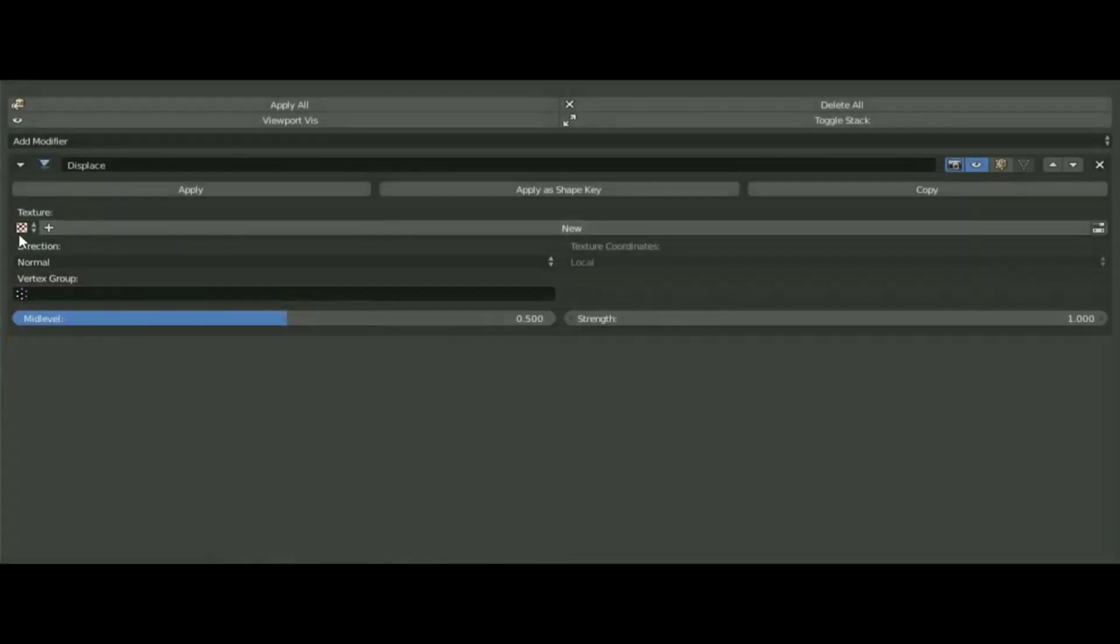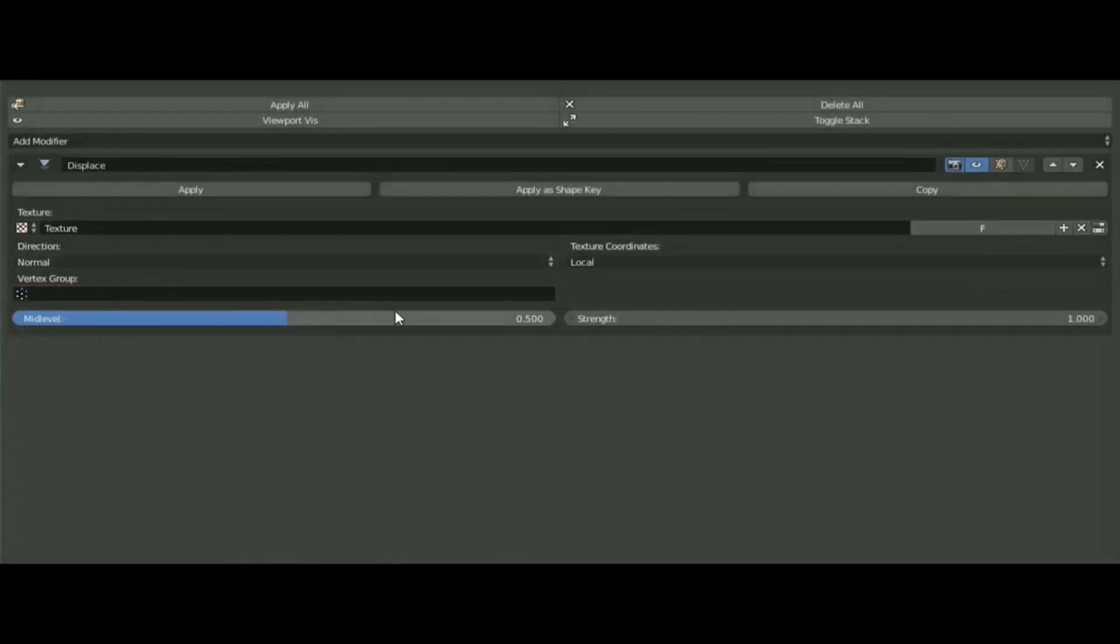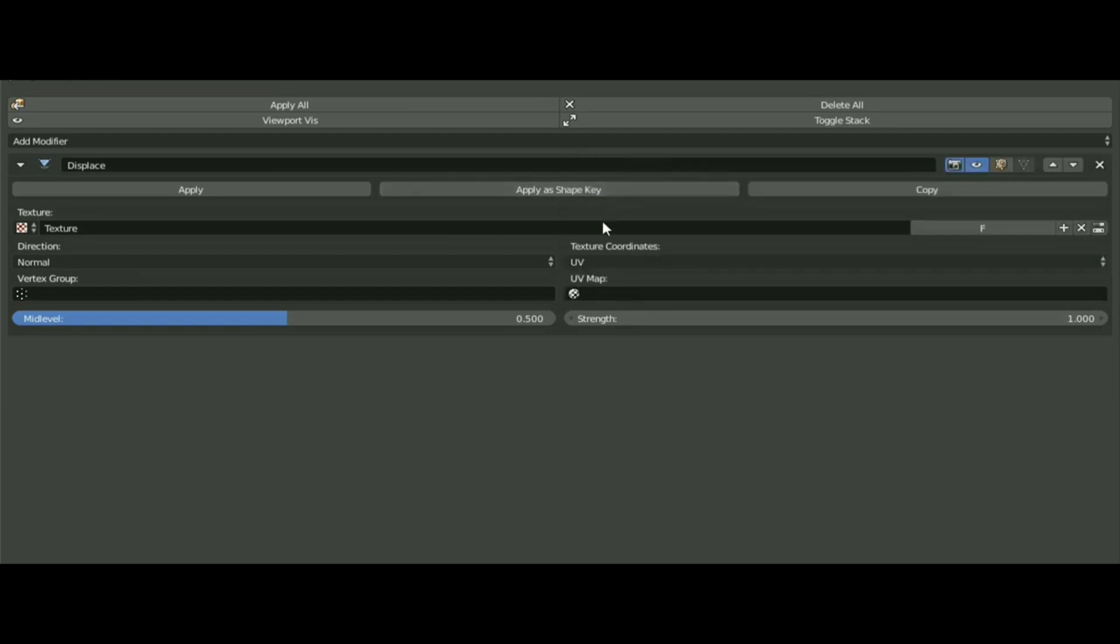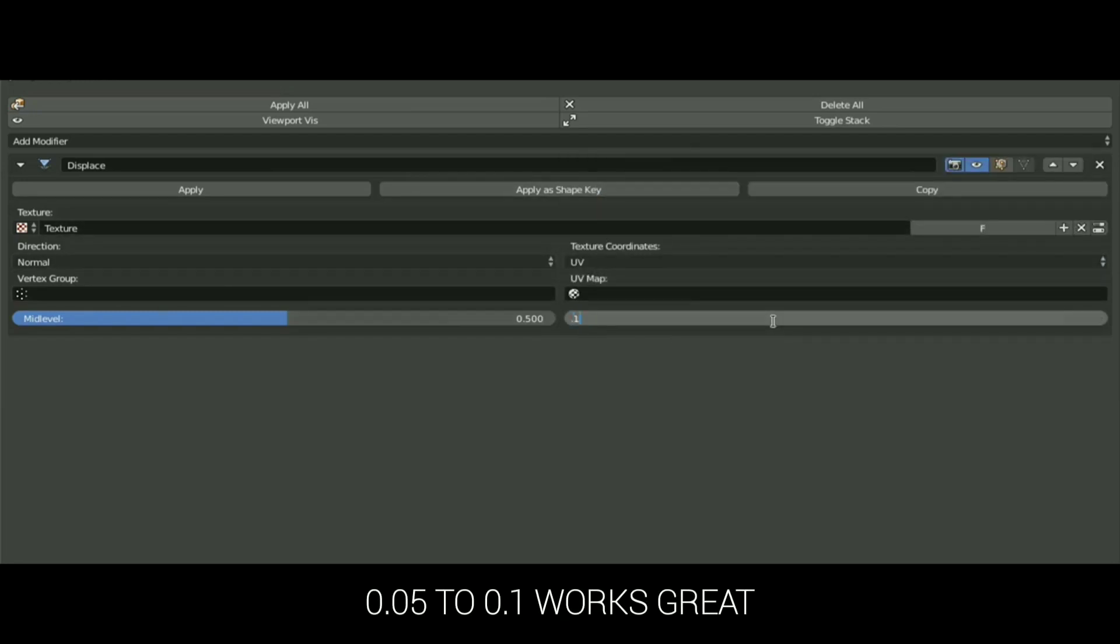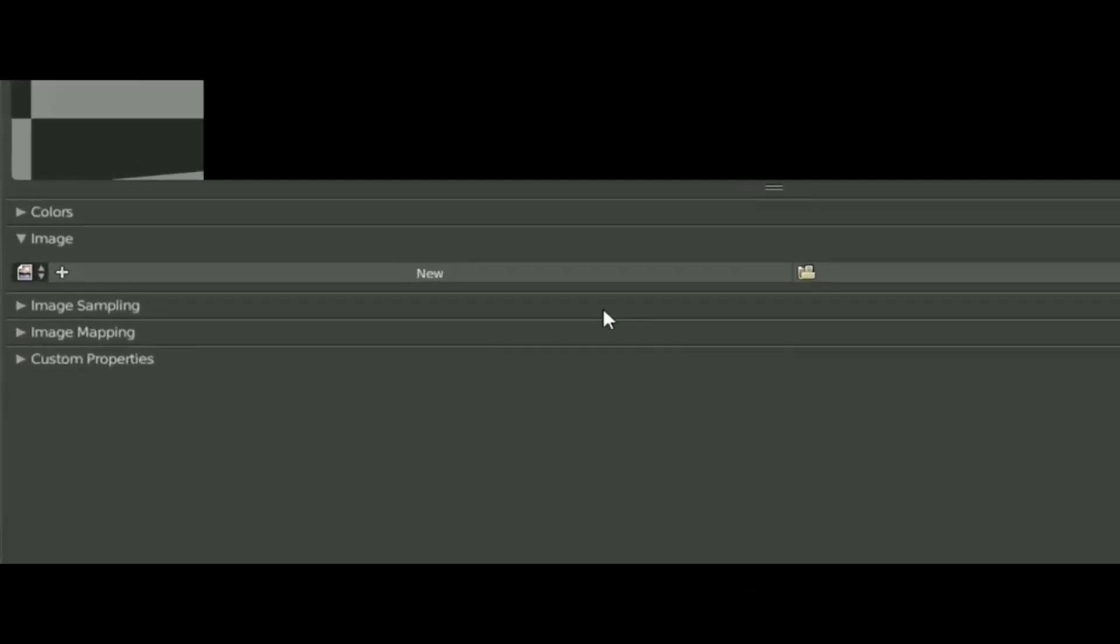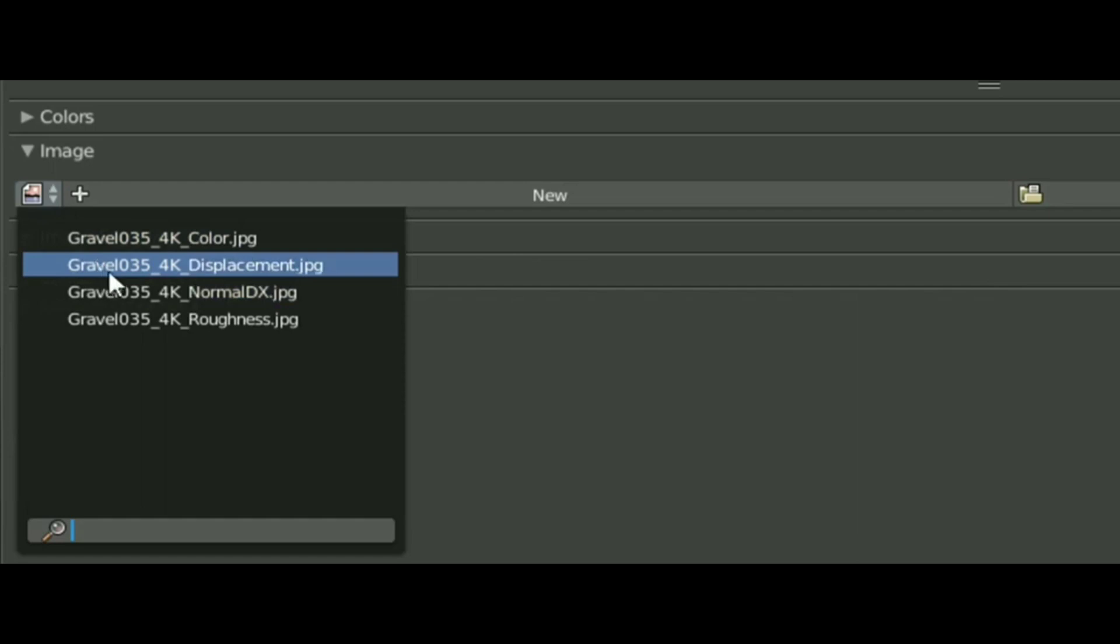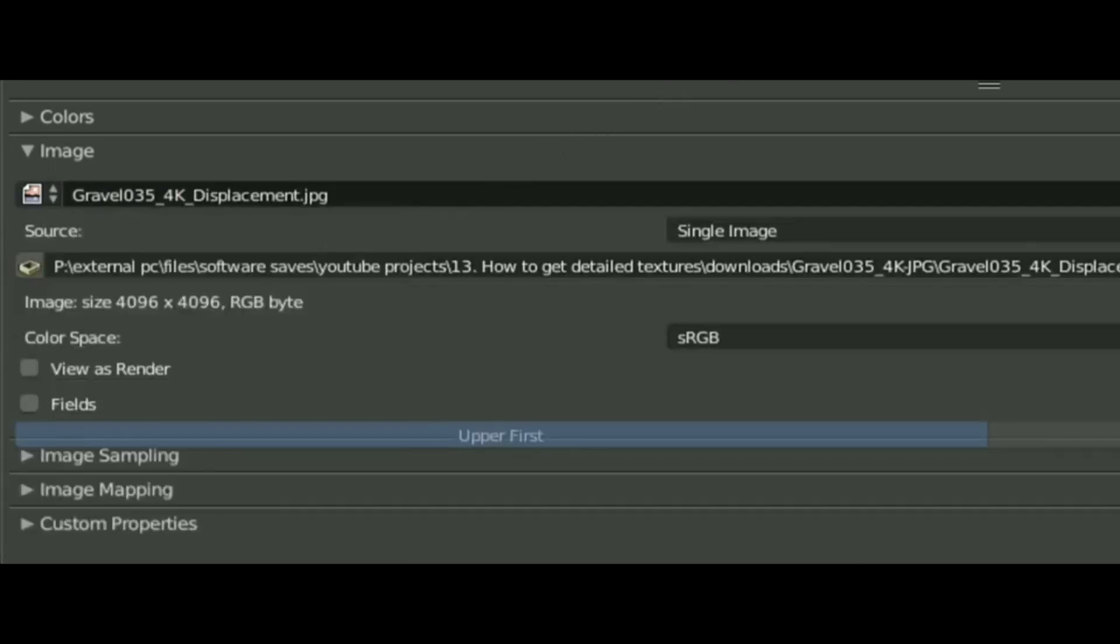To achieve that, go into the Modifiers tab. Add a Displace modifier, select UV and Strength to 0.05. Press New Texture and go into the Properties. Select the displacement image and you are good to go.